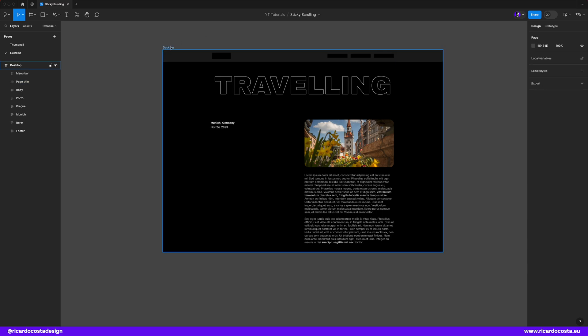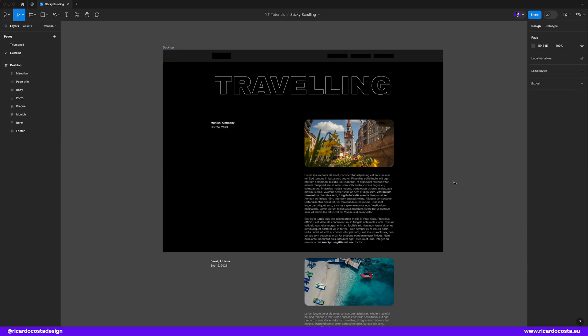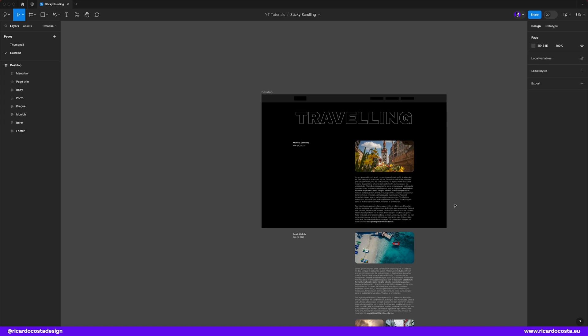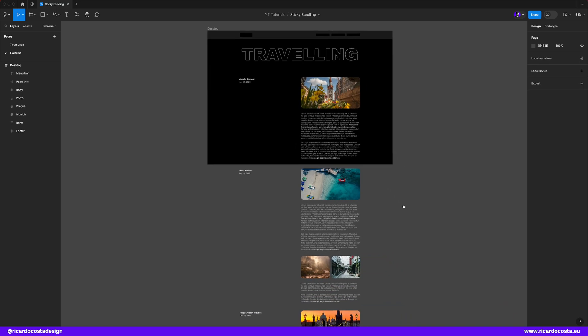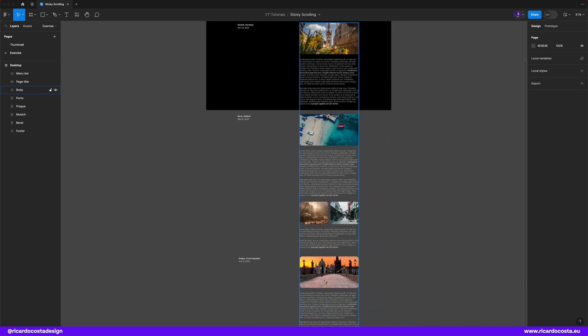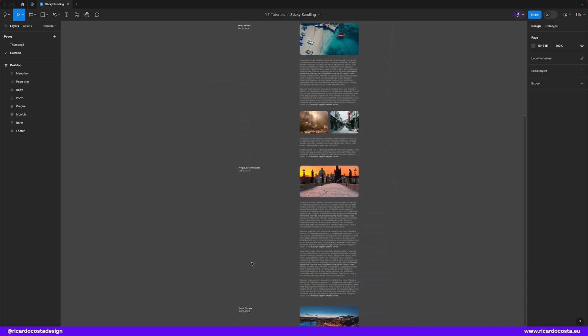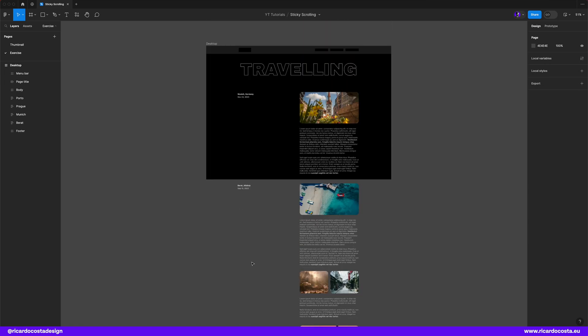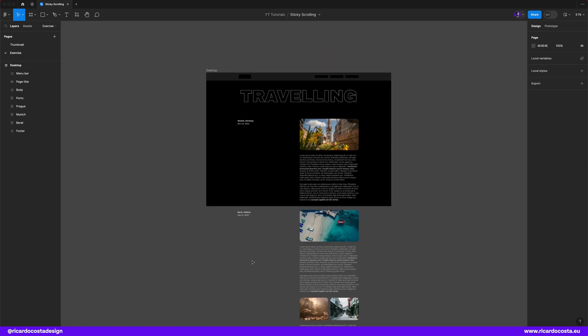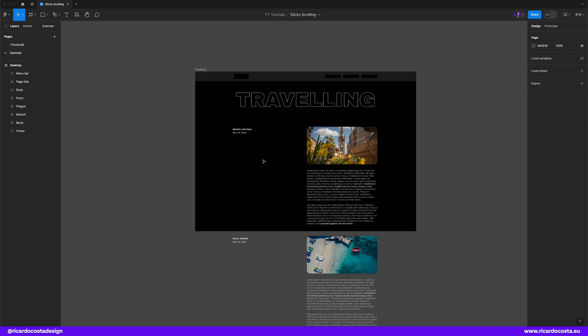To apply scrolling to a top level frame your content needs to extend beyond that frame and what we want in this exercise is to apply the vertical scrolling to the content but sticky scroll to title and dates group.